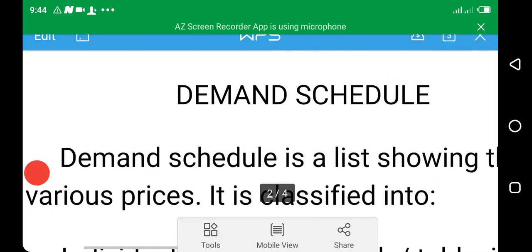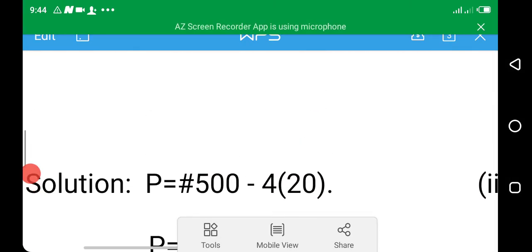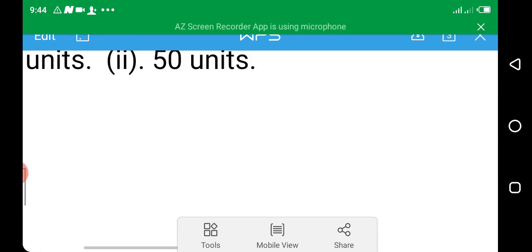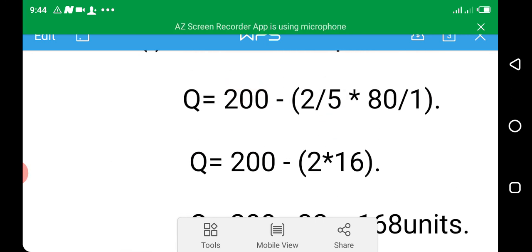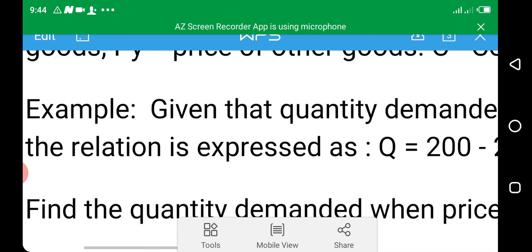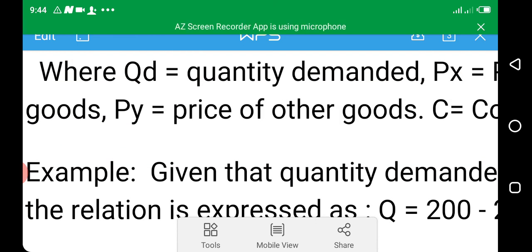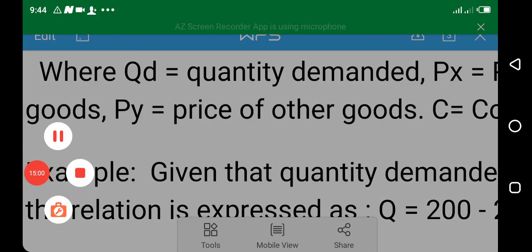So we've covered the meaning of demand, the difference between wants and effective demand, demand functions, and the demand schedule and demand curve. This is where we stop for the first period. In the next lesson, we will talk about the types of demand, factors affecting demand, and so on. Assalamu alaikum warahmatullahi wabarakatuh.